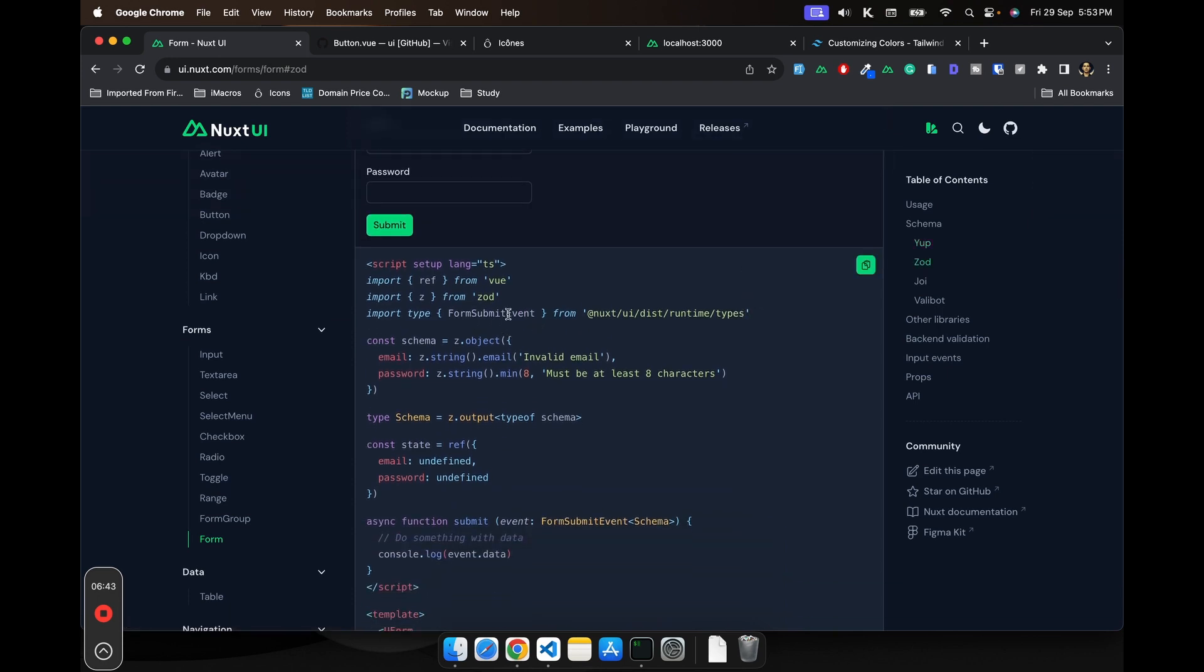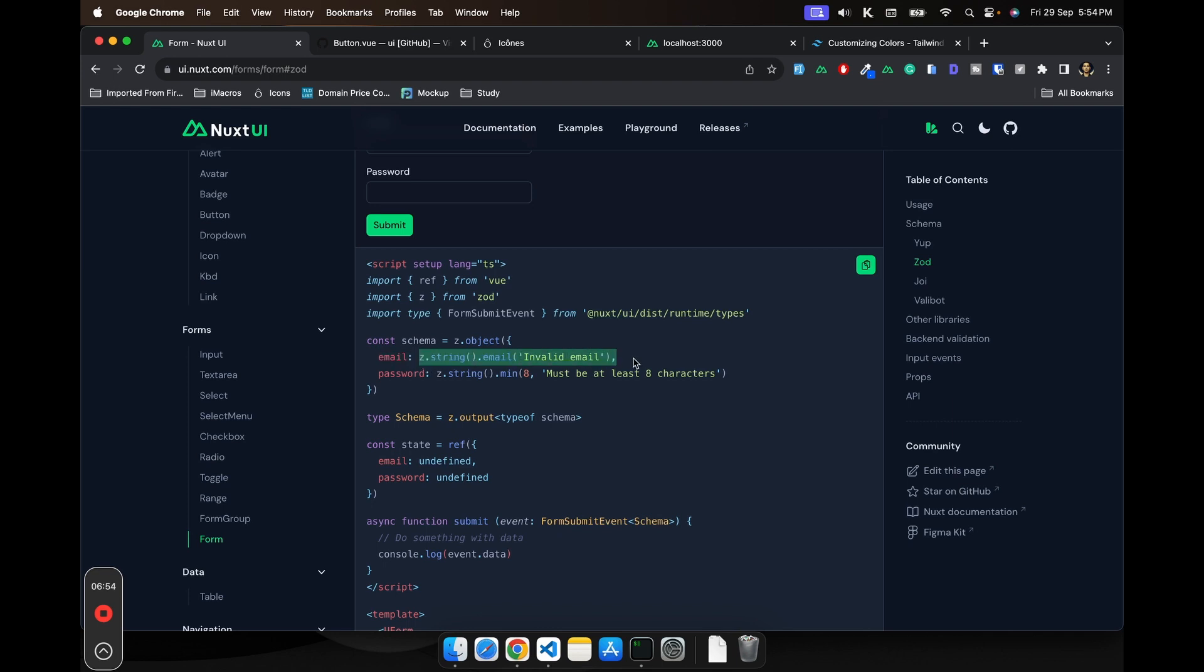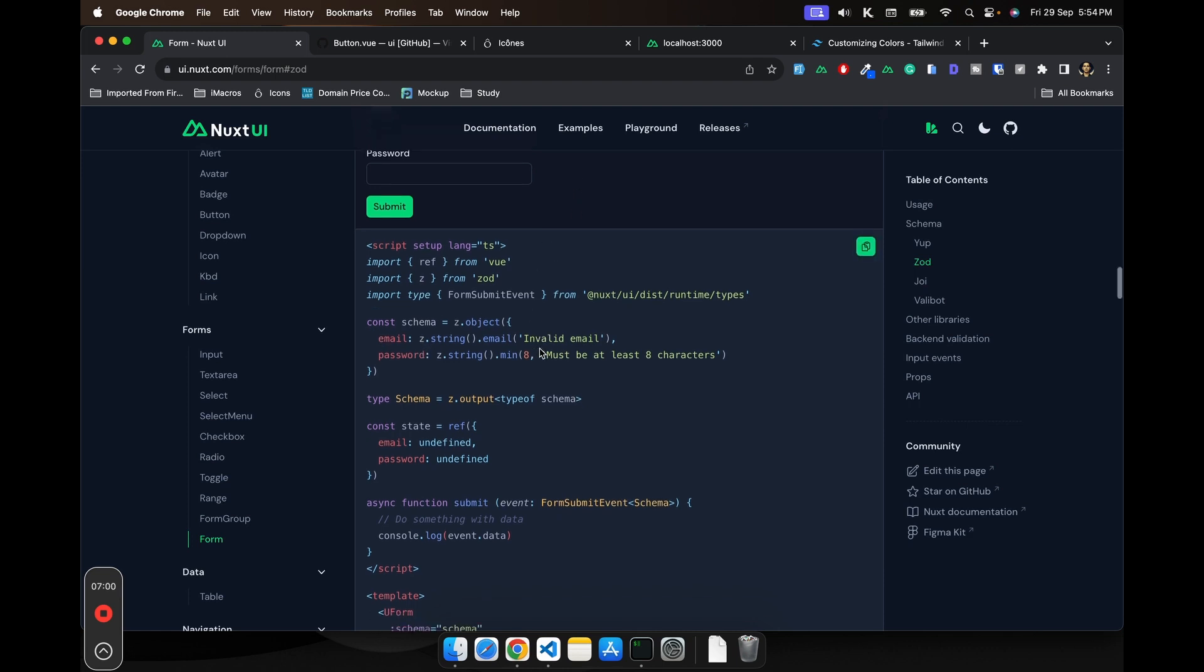What they're doing is basically now you have a schema. What schema basically is, is a Zod object. And here what you do is you add your validation. You have the email and password.